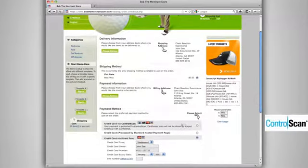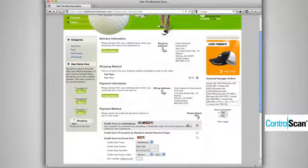The third solution that we'll show you is the ControlScan solution. The user selects to pay. Again, this is the website of BobTheMerchantStore.com, and with ControlScan they can present this in any manner they want to the customer.